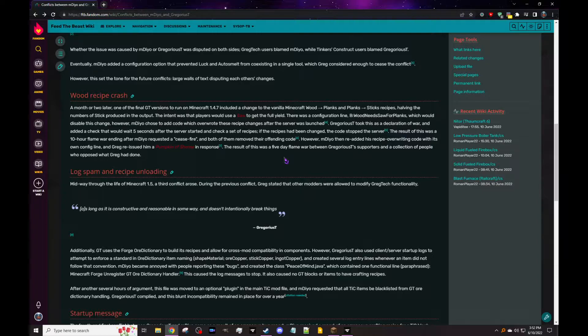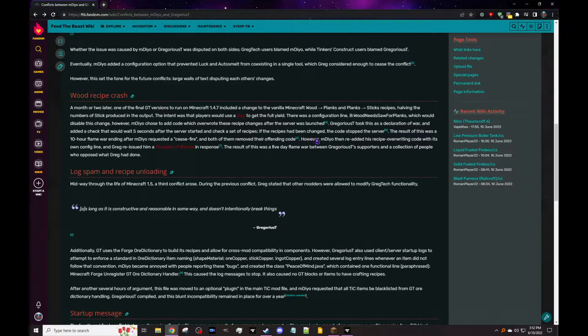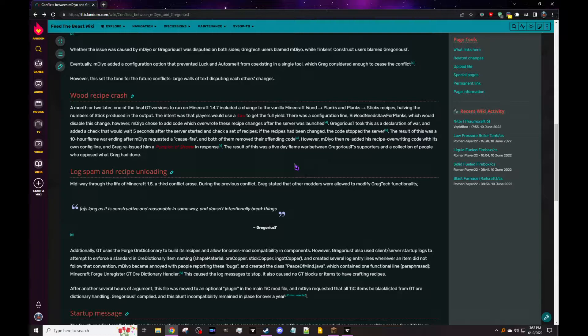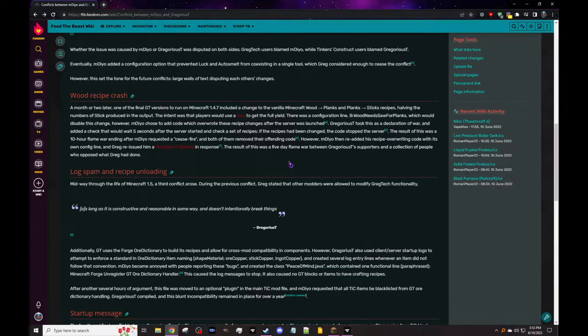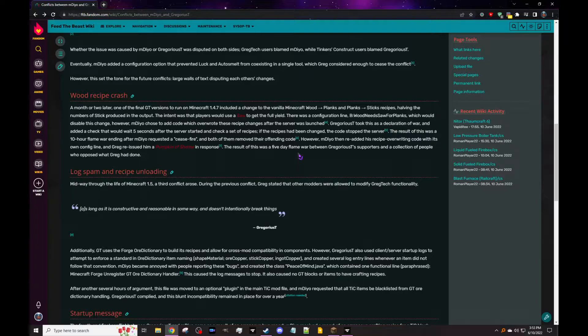But there was a configuration line which would disable the change. However, mDiyo chose to add code which overwrote these recipe changes after the server was launched. Gregorius took this as a declaration of war and added a check that would wait five seconds after the server started and check a set of recipes. If the recipes had been changed, the code stopped the server. Man's out here crashing servers because of petty recipe changes. Like this recipe is really stupid of course, but come on, that's just petty, Greg, bro.